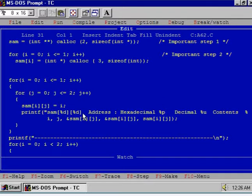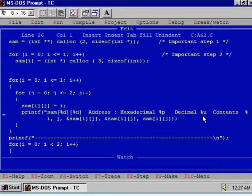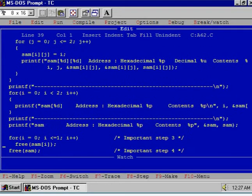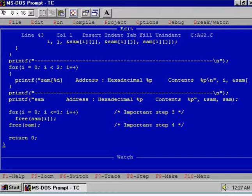In this for loop, we will display the content of some[i][j], their hexadecimal address, their decimal address, and lastly the contents. Similarly, using this for loop we will display the content of sam[0] and sam[1] — their addresses and contents. In this print statement we will display the address of sam in hexadecimal and its content.